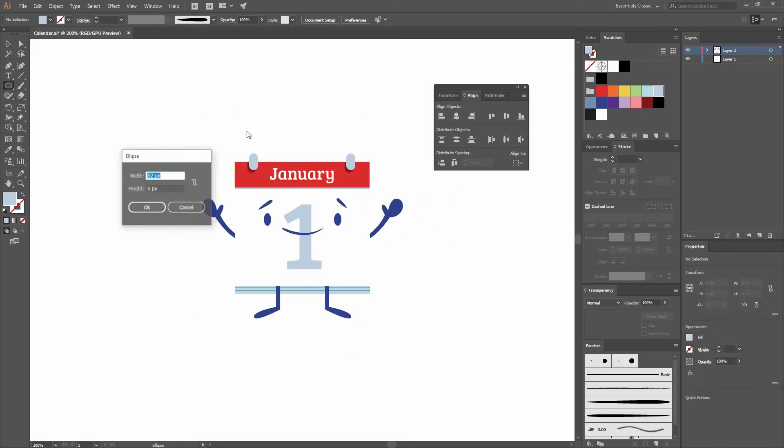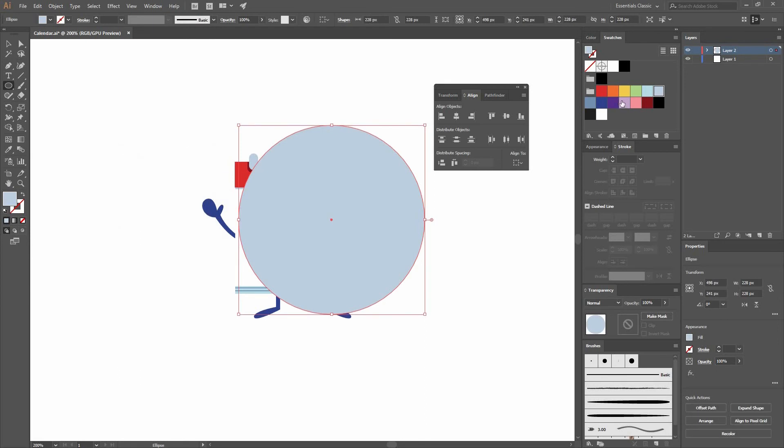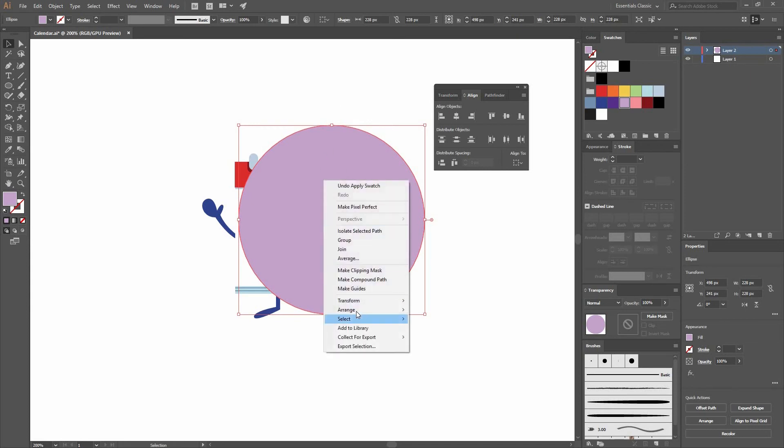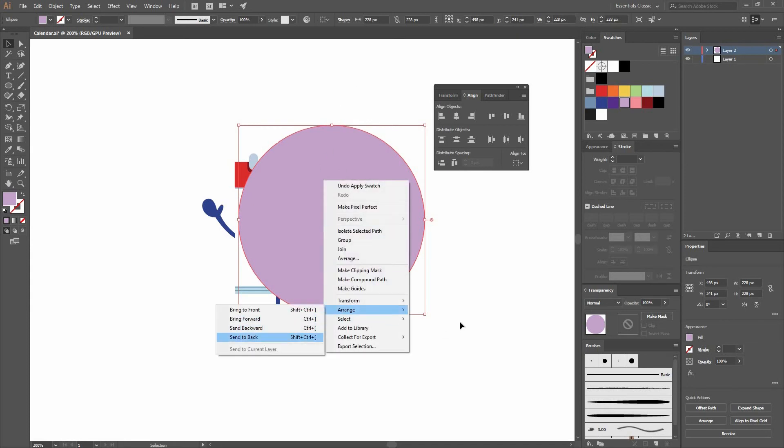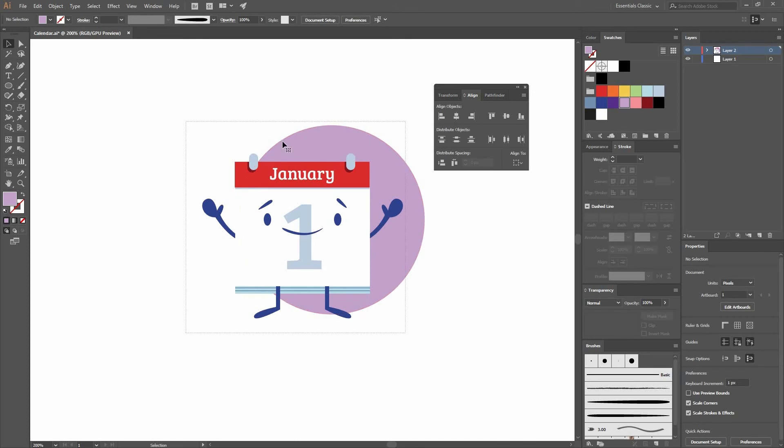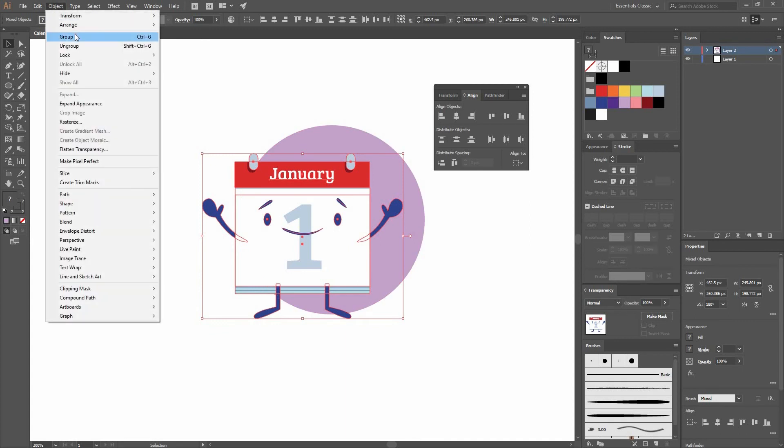Now that I have it, I can go and create an ellipse. I'm going to create a circle, let's make one that is 228 by 228. Let's fill it with this purple color. Then go right click, Arrange, Send to back. Now let's select everything but the circle and group it by pressing Ctrl G or going to Object Group.